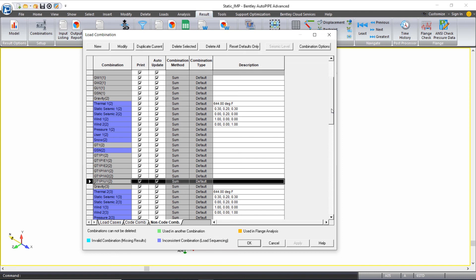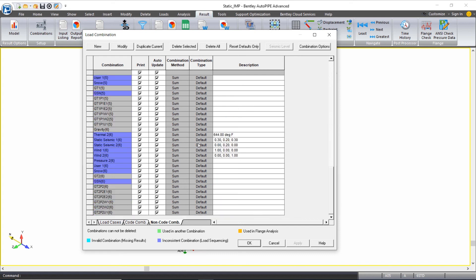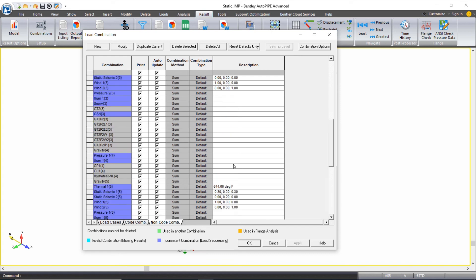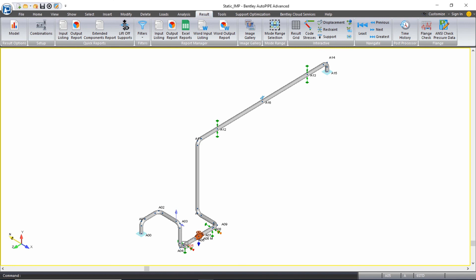We can use these to review our support forces and moments, our displacements, and our nozzle loads. So we can click OK here.